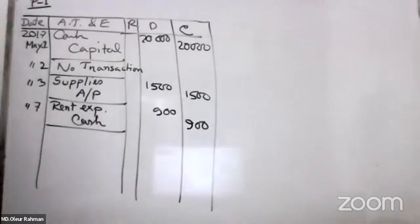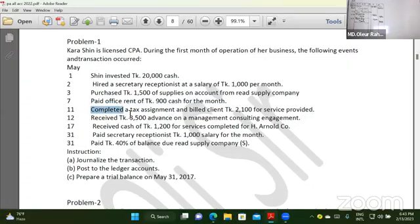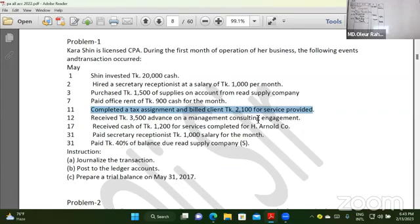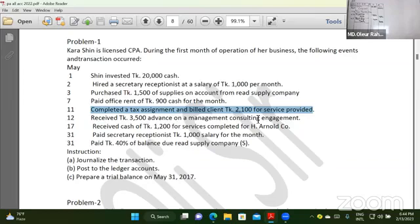We have completed a tax assignment and billed the client 2,100 for services provided. While they are still working with the tax assignment, let's proceed.